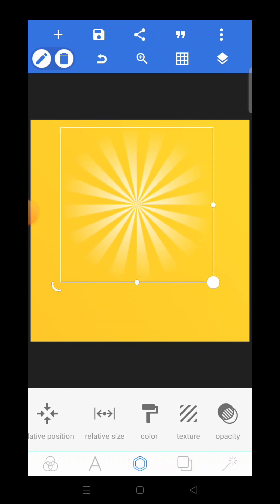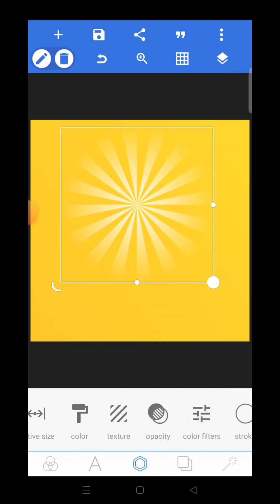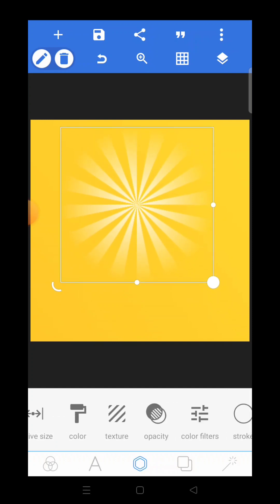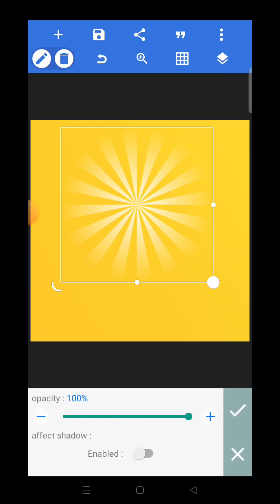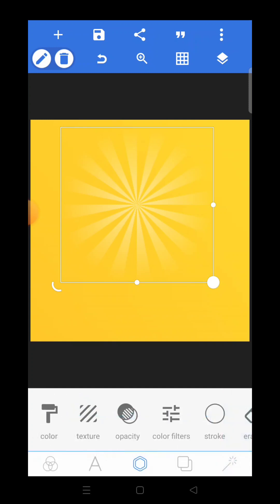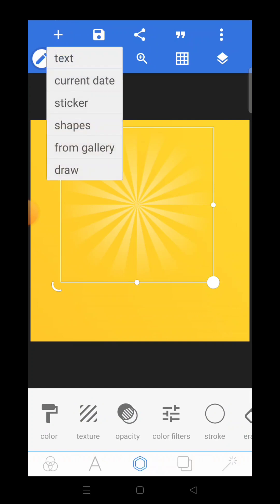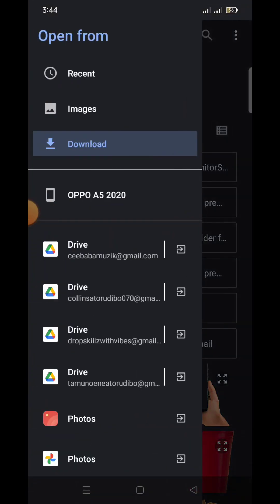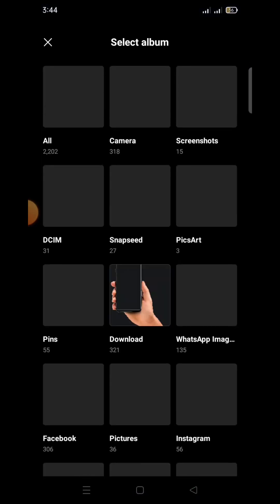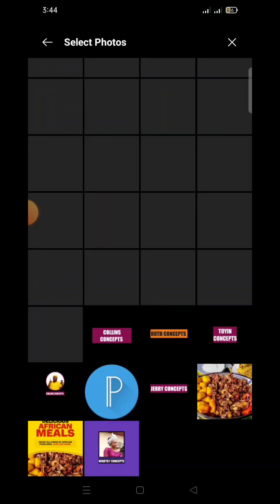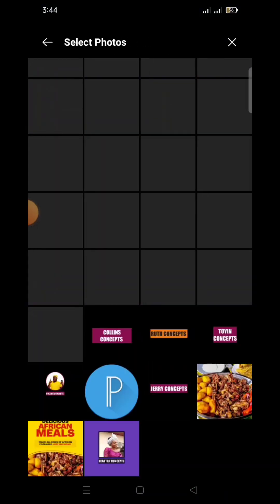The next thing I'm going to do is look for opacity. Click on 'Opacity' and reduce opacity to about 55. That's good. Click OK. Then I need to go and import something else — go to your plus icon, click on it, go to 'From Gallery', and go straight to my photos to get something.